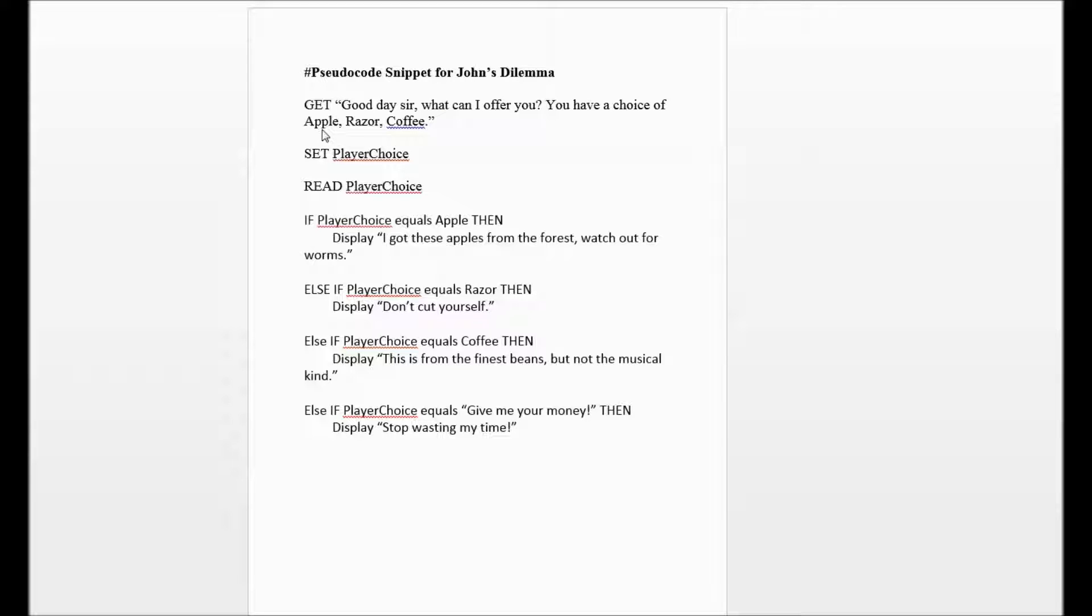So that is our GET statement per se. And then whatever is going to be given to us as a reply, we will have to SET it into the player's choice. That is the next step in our pseudocode.